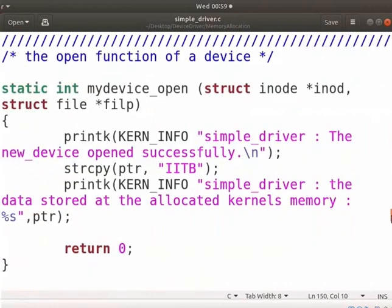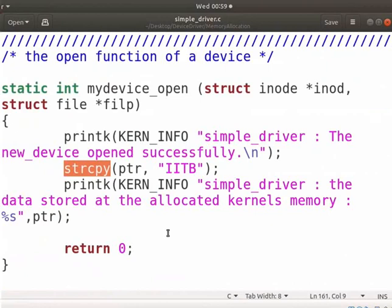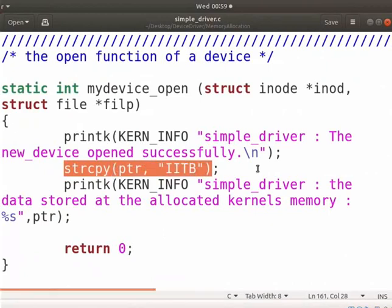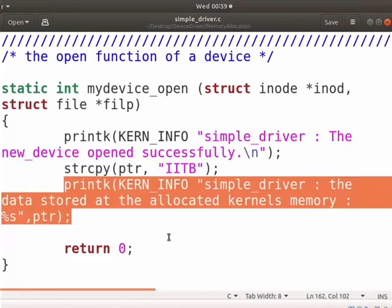Open function will execute when a user program opens the device. We will use a strcpy function to copy the data to the buffer. Here, the strcpy function will copy a string 'iitb' to the buffer. This message will be printed in the kernel log level.